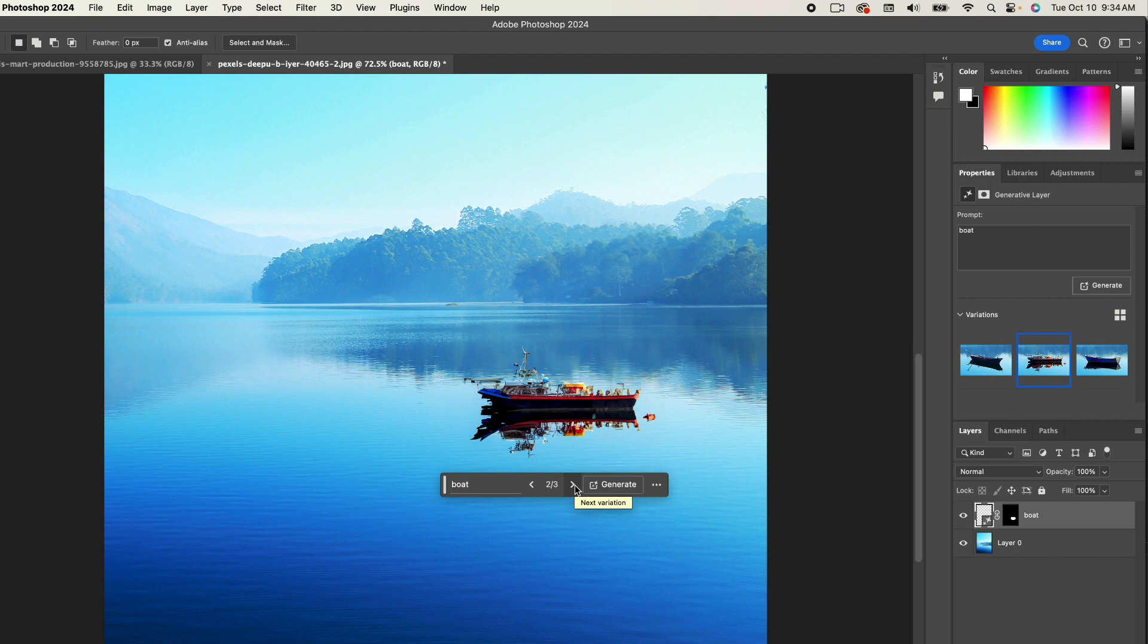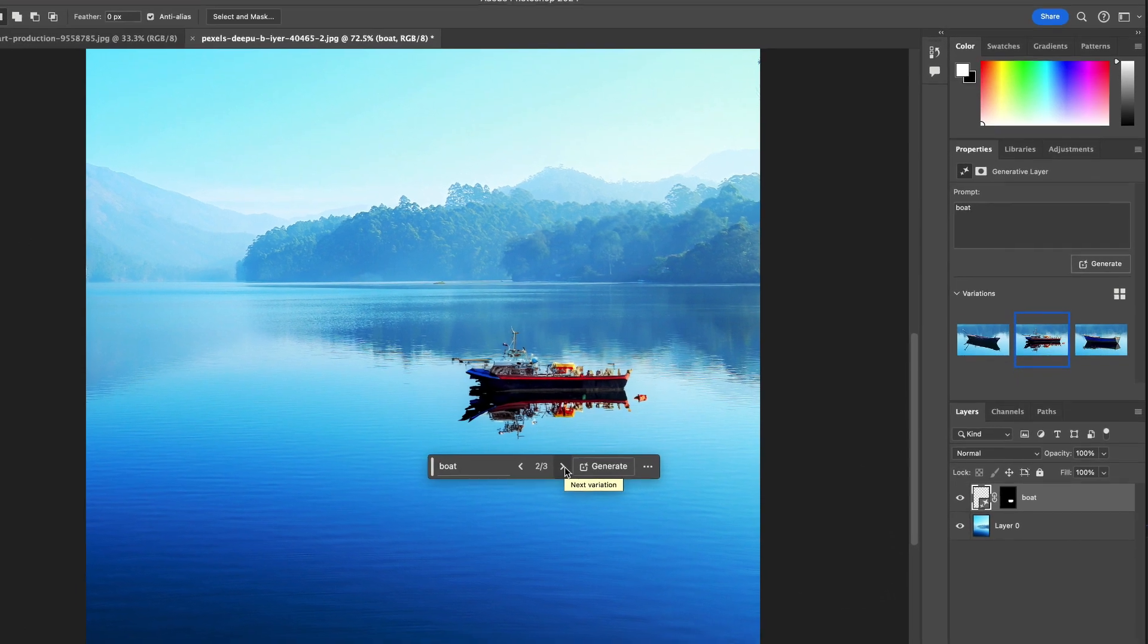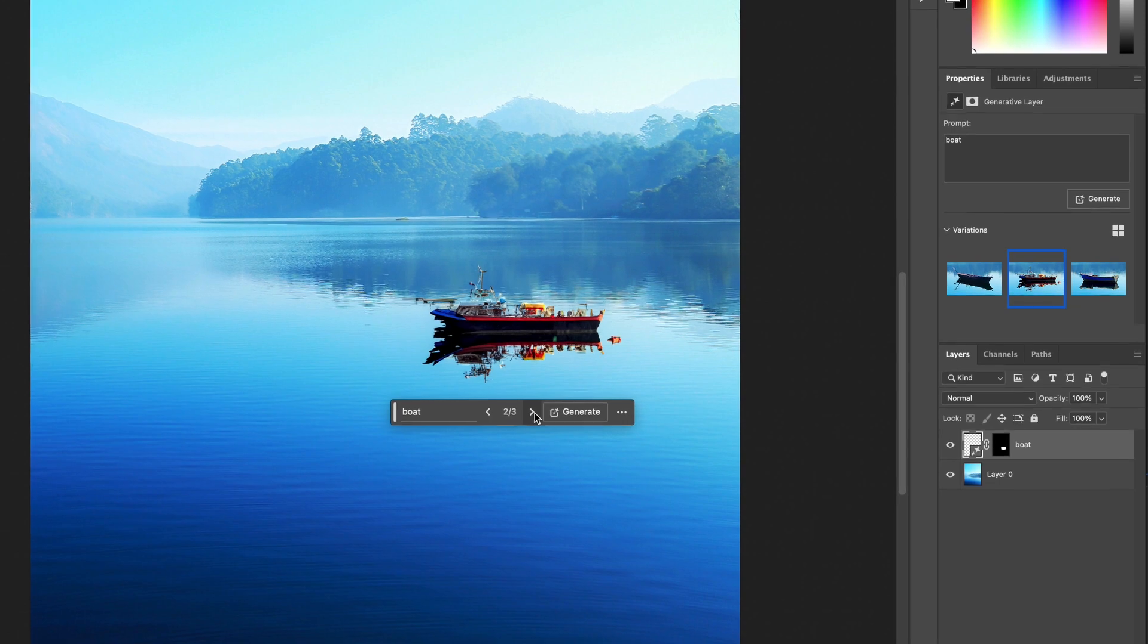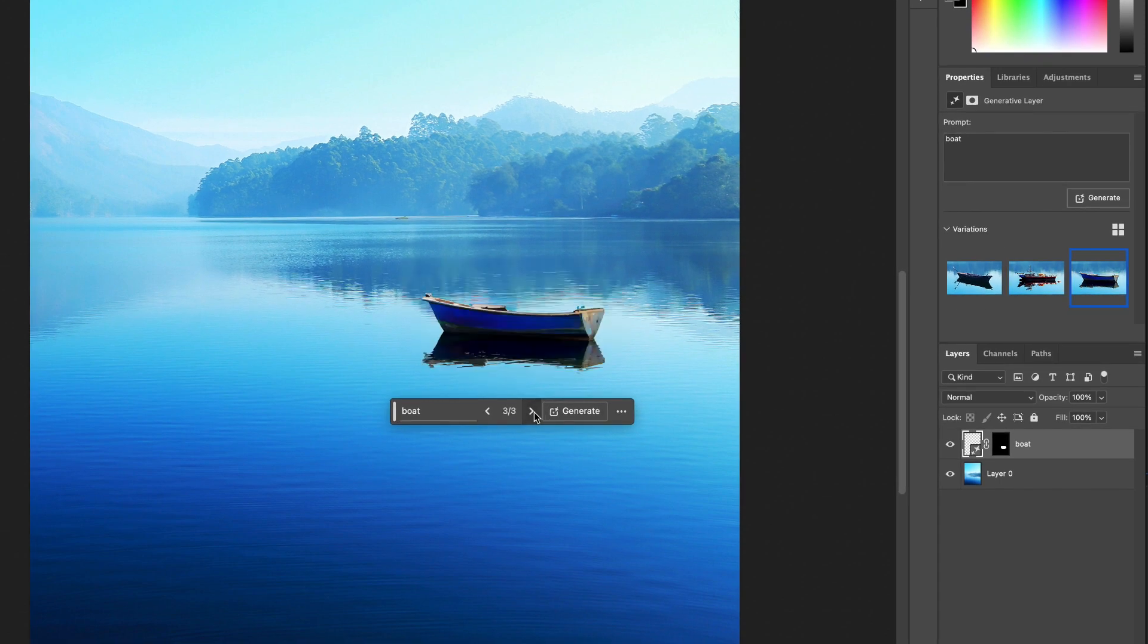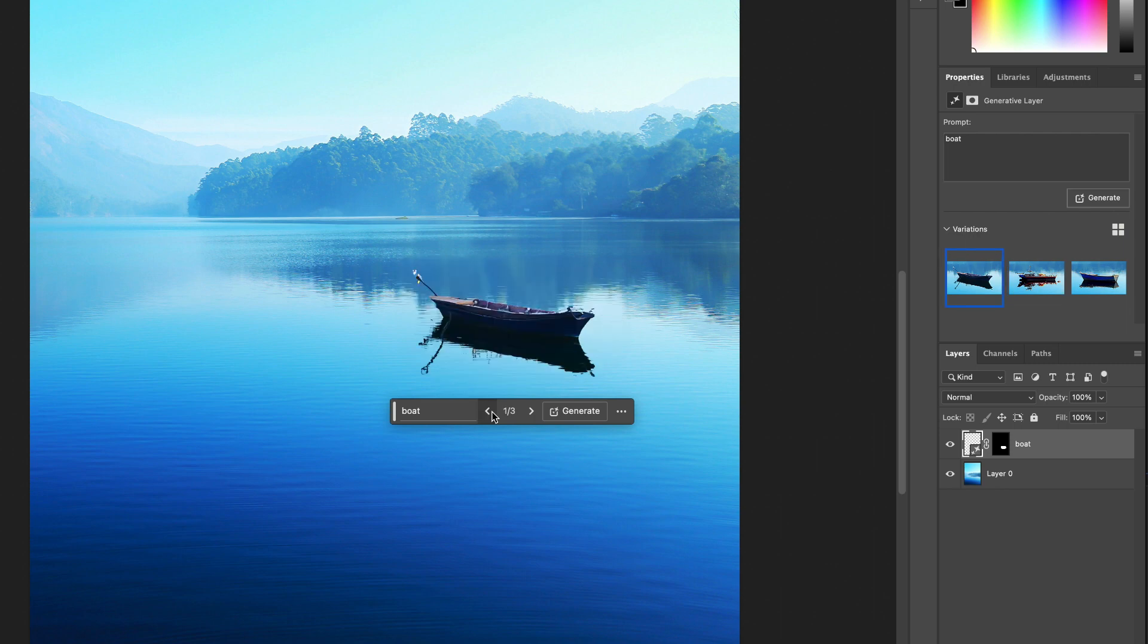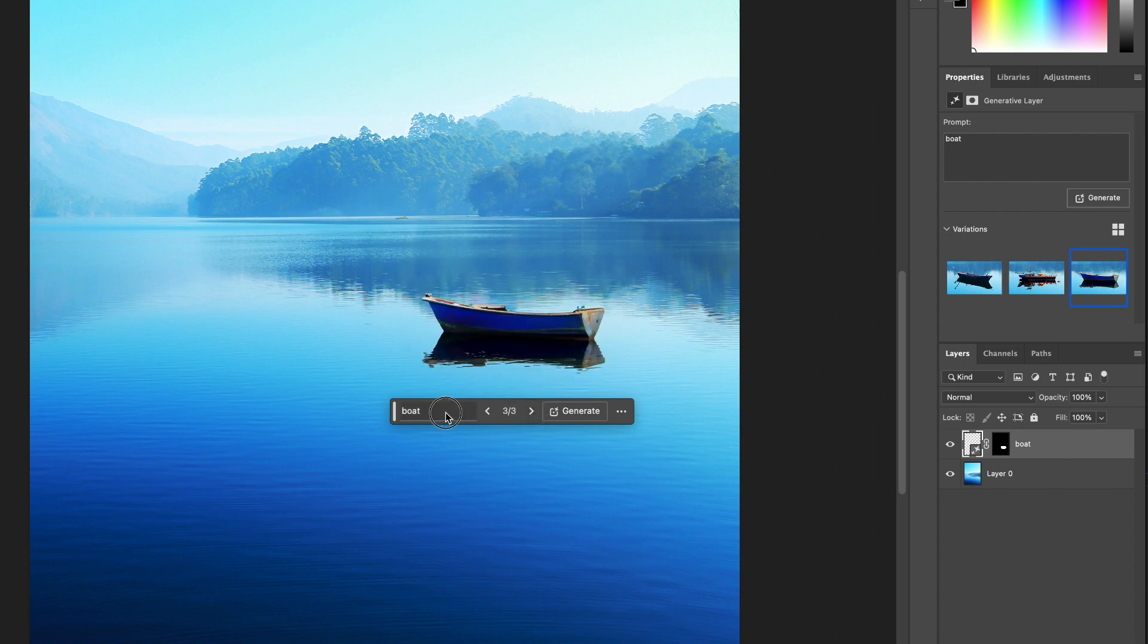So it generated three different boats, and you can toggle through these. So that's the first one, that's the second one—which this is going to be the truth of generative fill. It's still a work in progress. They're still trying to improve. It's not going to give you exactly what you want. But of course, all we said was 'boat.' We didn't say we want a wooden boat, a fishing boat, a commercial boat. We just said 'boat.' So it had no clue what to give us. So it gave us three totally random options.